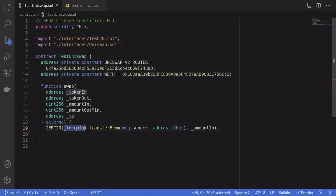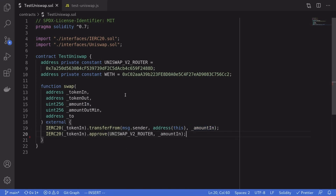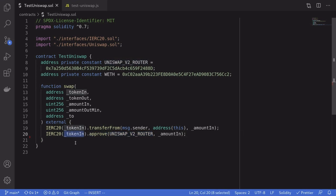The first thing we need to do is transfer the token in from `msg.sender` into this contract for `amountIn`. So after this function is called, this contract will have `amountIn` amount of the input token. Next, this contract needs to allow the Uniswap V2 Router to spend that token, and we do that by calling `approve` on the token-in ERC20.